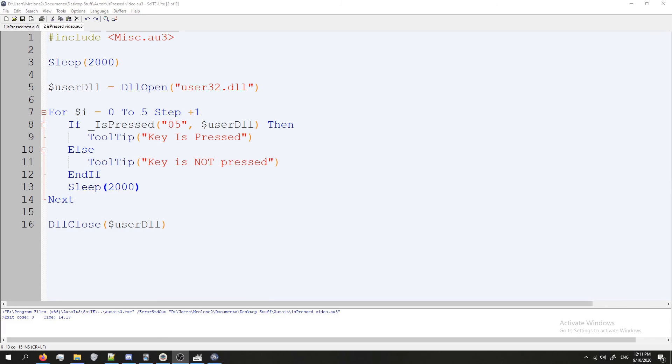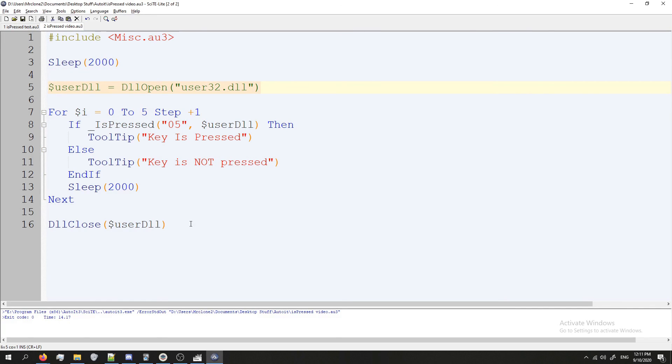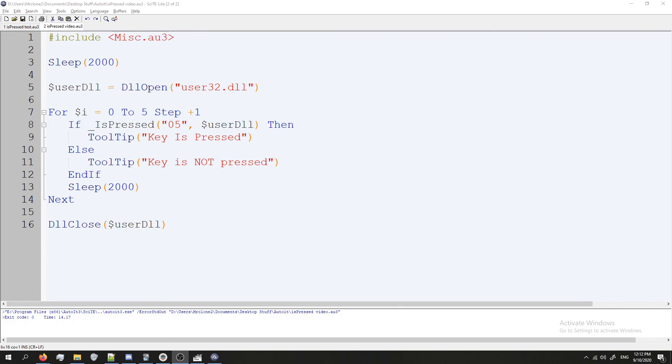And that is how you use the IsPressed function. Make sure when you guys use it if you're doing it in a loop you do this open DLL and make sure you close it. Like I said I don't really know why but they're advising us to do it so we should follow it. And like I said at the beginning of the video the documentation is going to be in the description of the video. So if you want more info and if you want to see those key codes you can get them there. That's it. Thanks for watching.